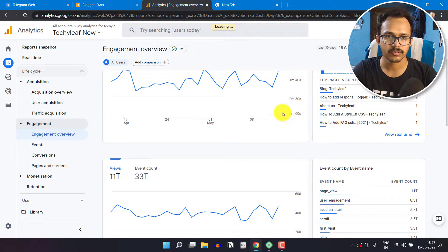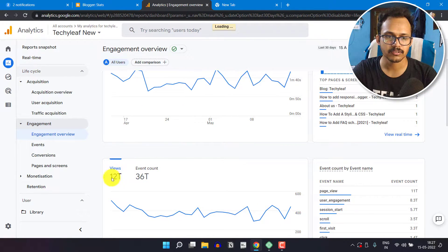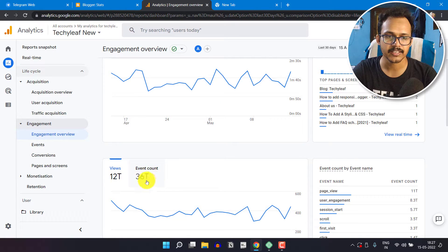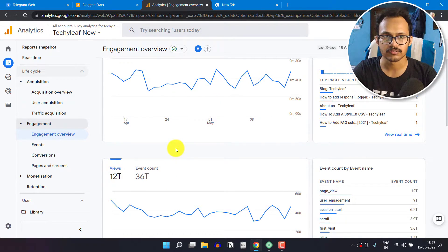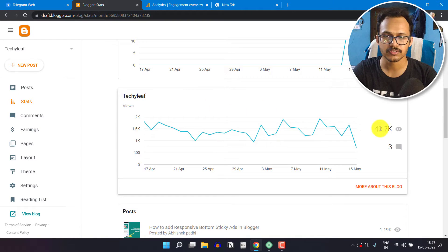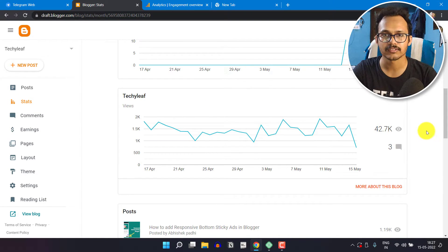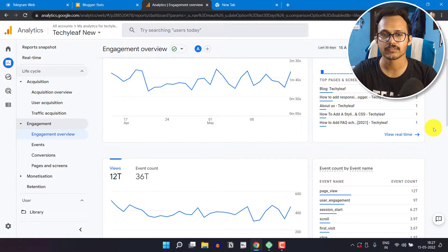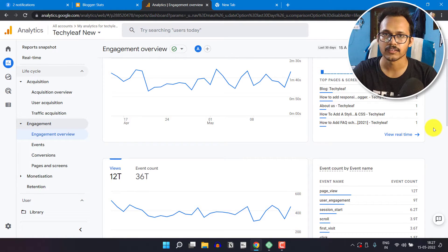Now if I scroll down, as you can see, there is 12,000 views and 36,000 event counts. If I compare the views, it is showing 42,000 views. So there is a huge difference between Blogger Analytics and Google Analytics.